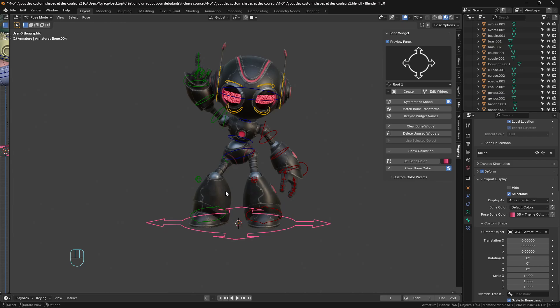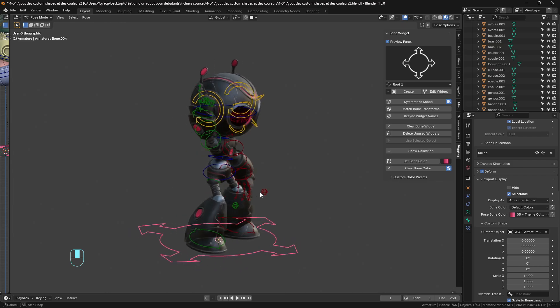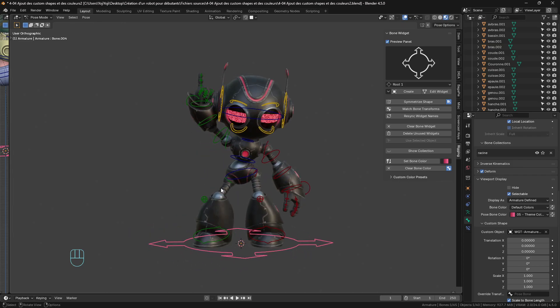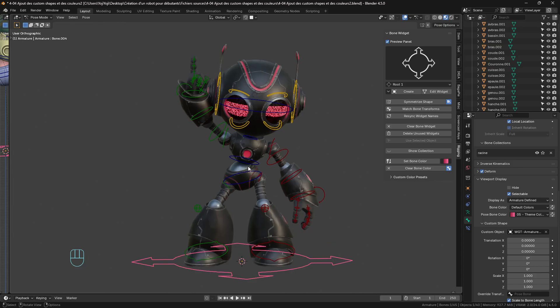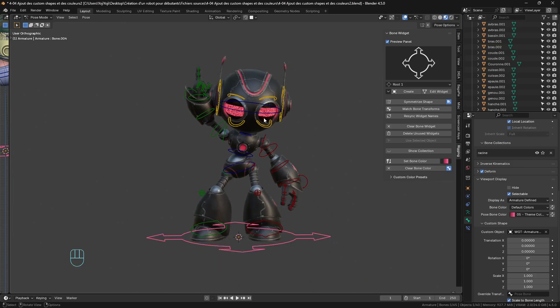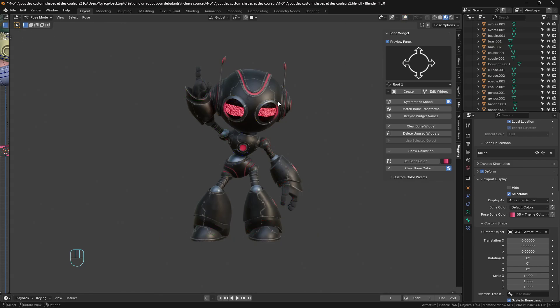Now the customization is finished — it took maybe 10 minutes with all the explanations, so it's really a good system and a good tool for managing rigs in Blender. Don't hesitate to check the full course to see how to make this robot and how to animate it. That's it guys, enjoy, happy blending, and see you later!